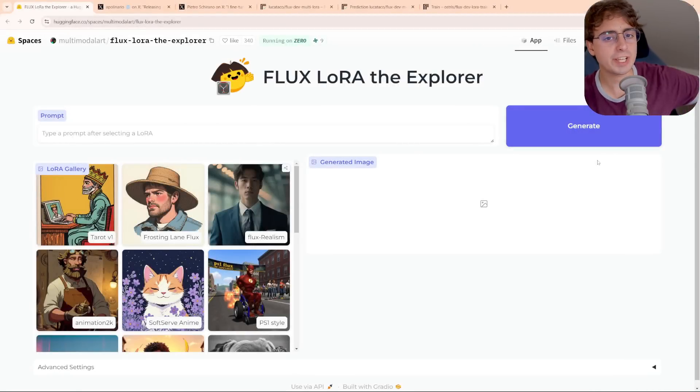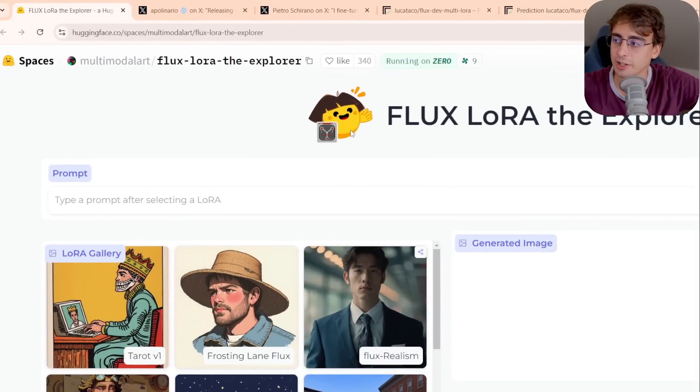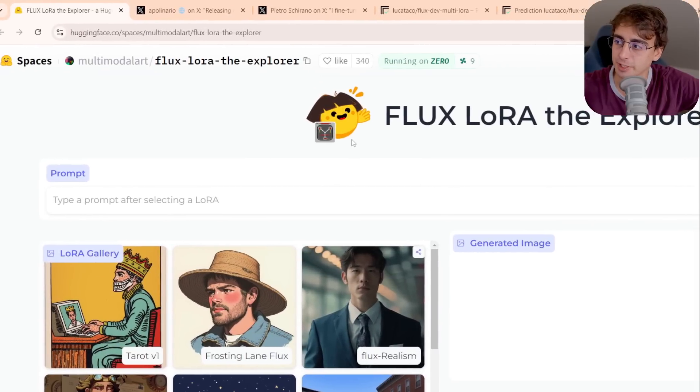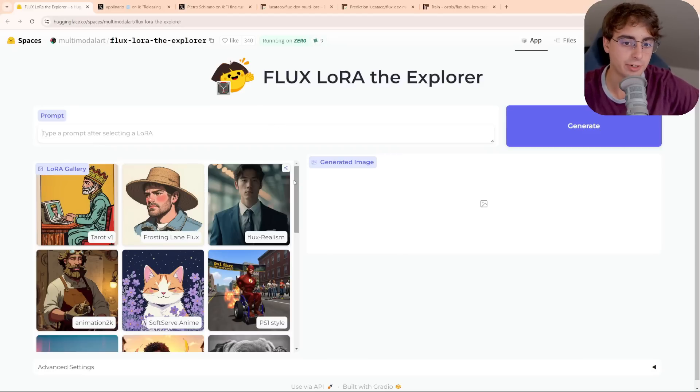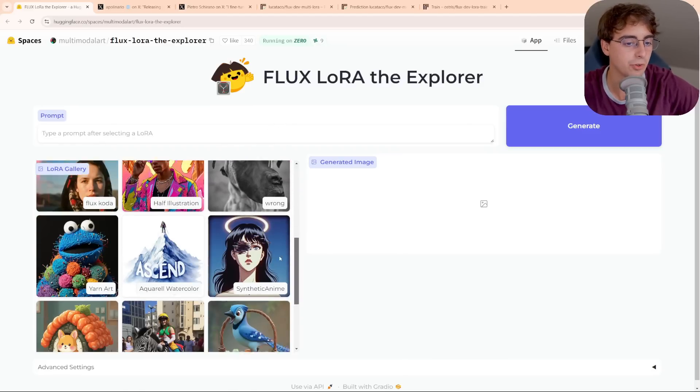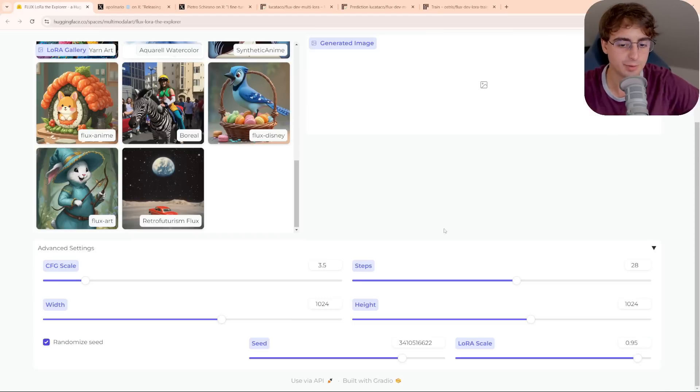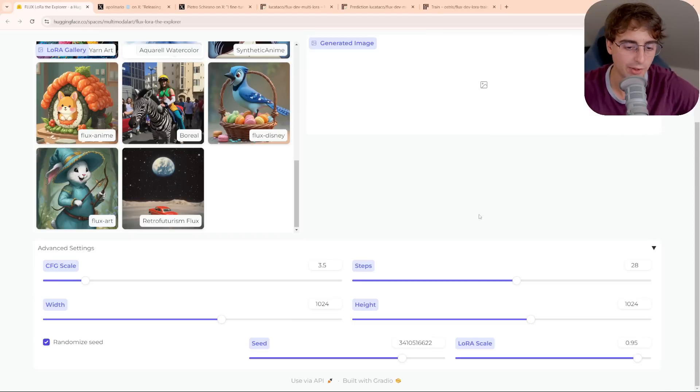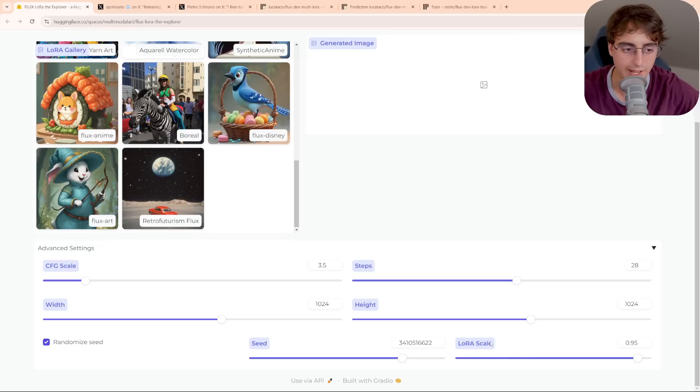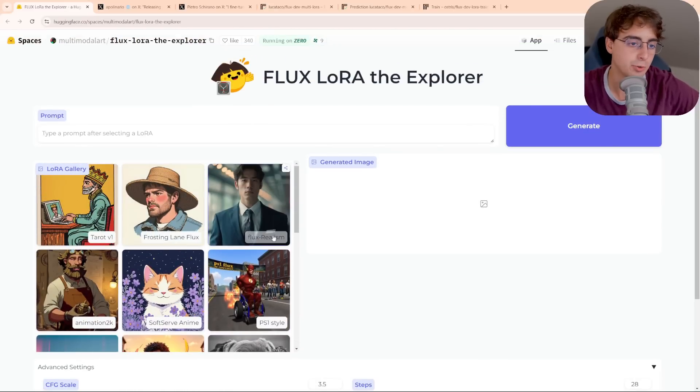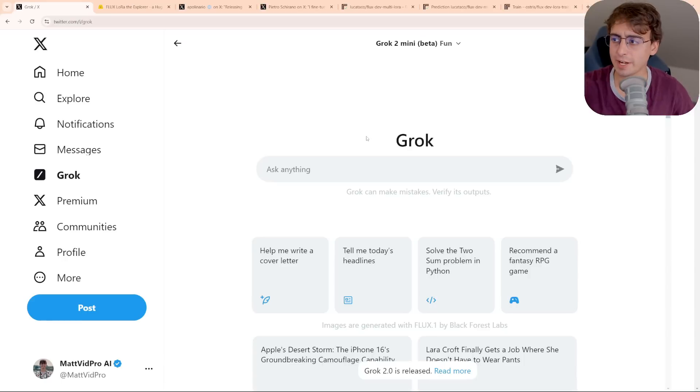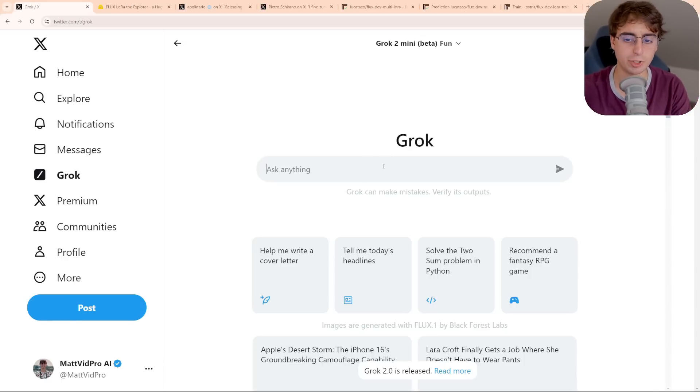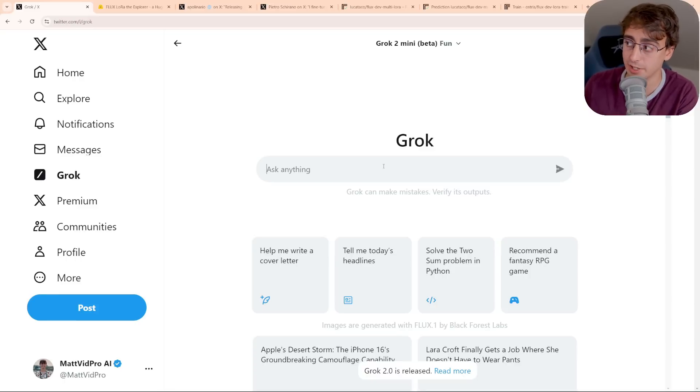First stop on today's journey is Flux LoRA the Explorer. And you can see it's like this little hugging face of Dora the Explorer. This is a free image generator, a free Flux image generator on Hugging Face that has all these different LoRAs you can pick from. Even got some decent advanced settings as well, including LoRA Scale, and this will essentially adjust how intense whichever one of these themes you pick out to the left-hand side will be.